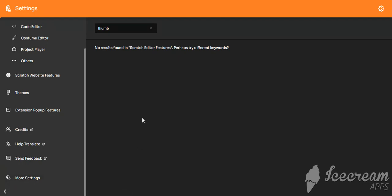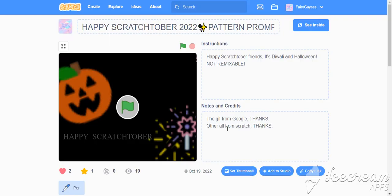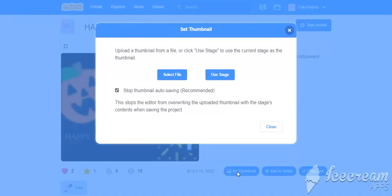And there are more settings. You can also edit the code. Okay guys. Now you see, here at the bottom right is the set thumbnail button. Now you need to click it.